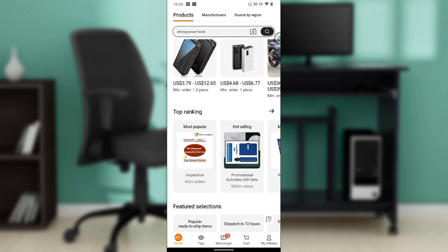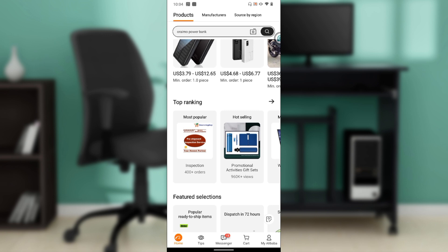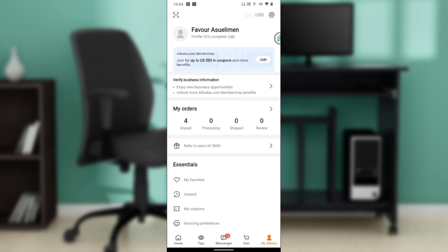From the home page, head over to the bottom corner of your screen where you have Home, Tips, Messenger, Cart, and My Alibaba. Click on the My Alibaba tab and that's going to take you to a window where you have Essentials and a couple of categories. For you to delete your account permanently, this is where you need to go.